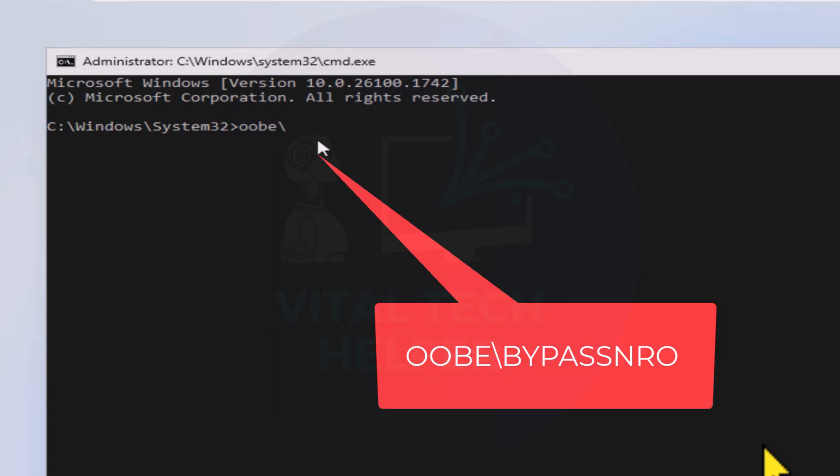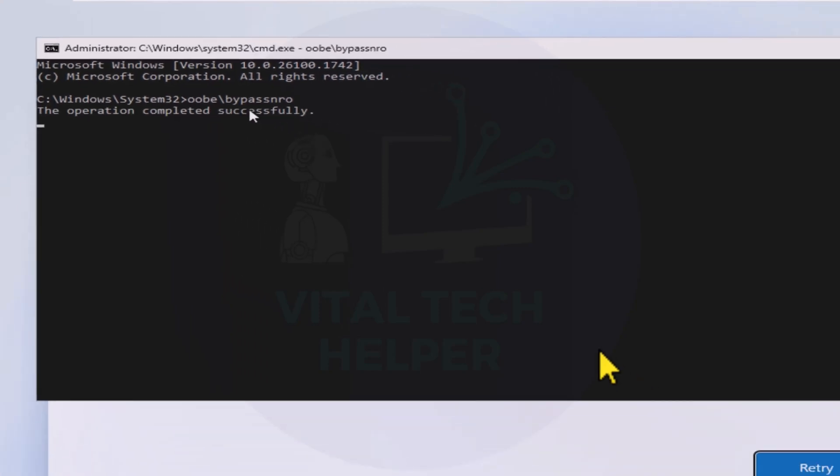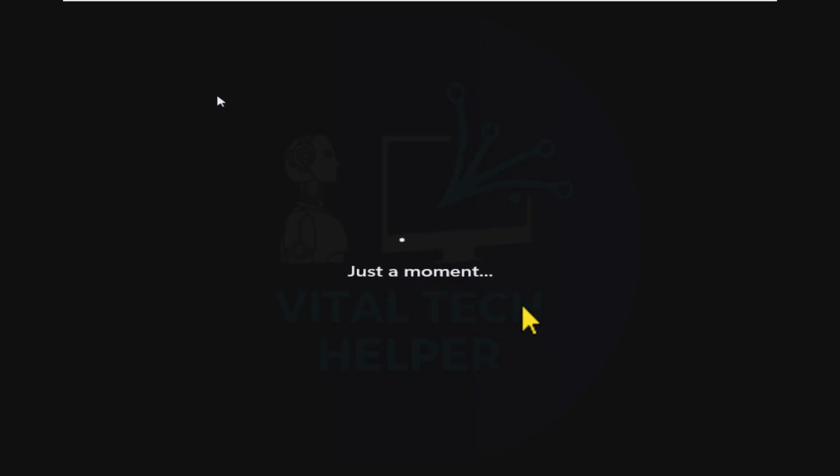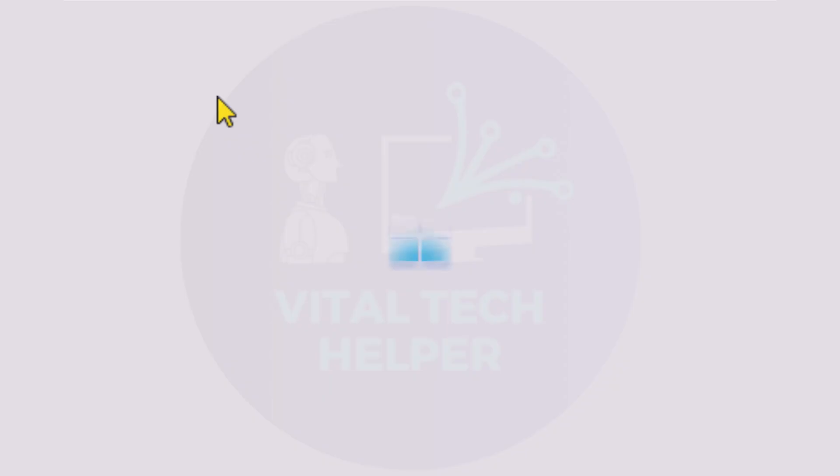Type in the command OOBE backslash bypass NRO and press enter. This will restart your PC.